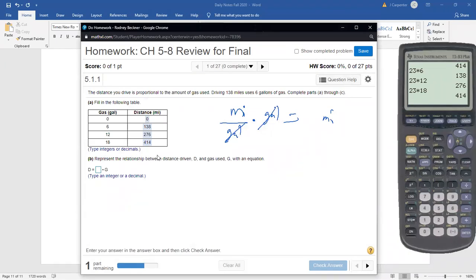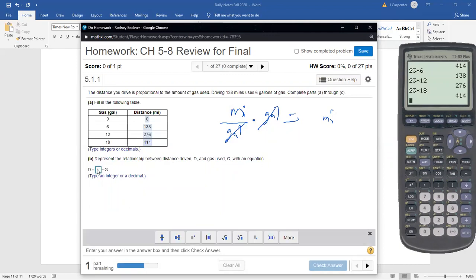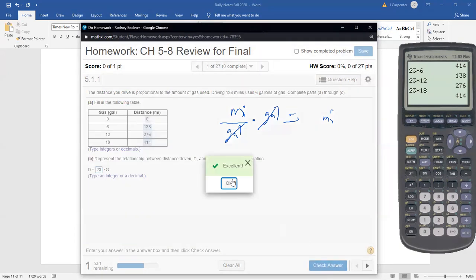They ask us to represent the relationship between distance driven D and gas used G with an equation. The distance you drive equals some number times the number of gallons — that number being 23, the miles per gallon we calculated. So the equation is D equals 23 times G. You can't say it the other way — gallons equals 23 times distance — because the answer wouldn't make sense unless you're driving a semi getting one mile per 23 gallons.